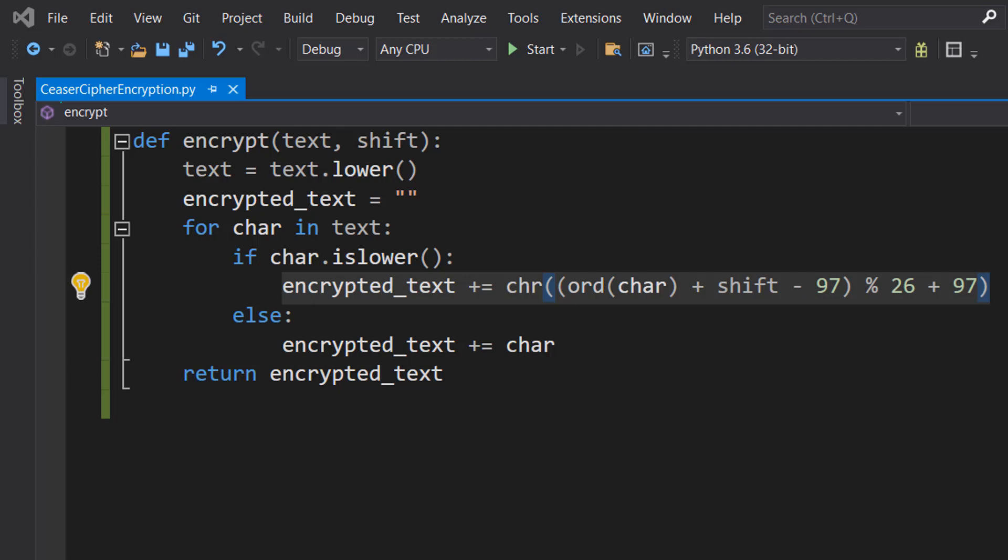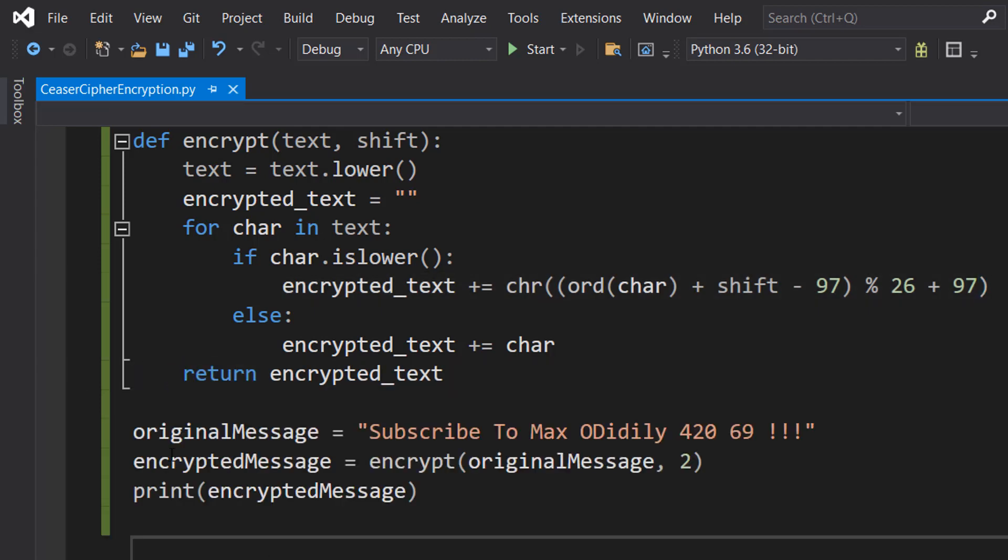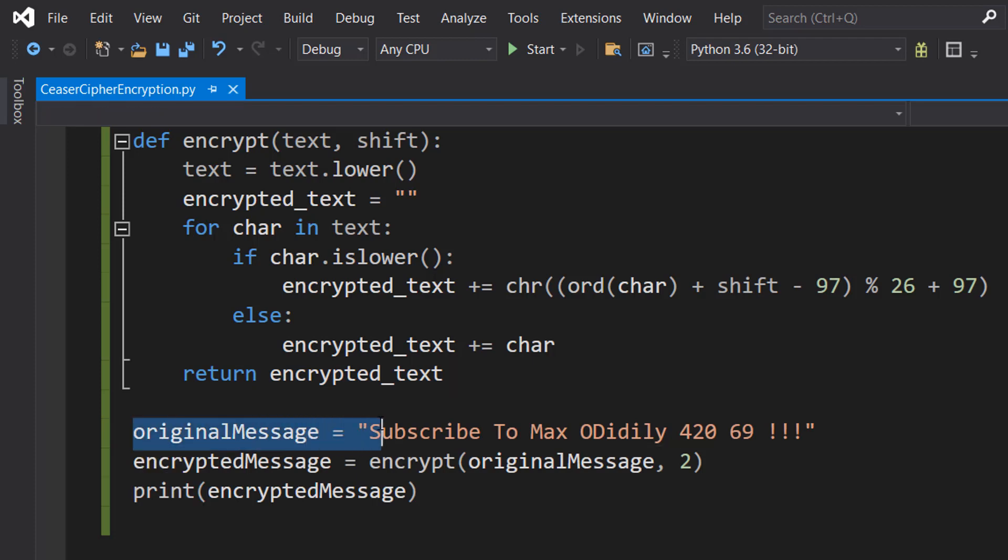In fact, that's literally all the code for this tutorial. Well, apart from the fact you have to return the encrypted text down here. So what we're going to do is original message equals subscribe to Max Diddly 420 69 three exclamation marks.